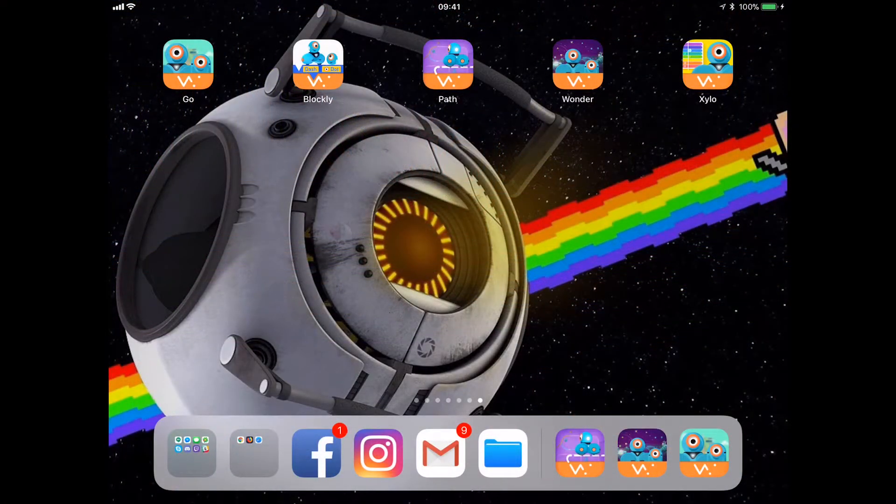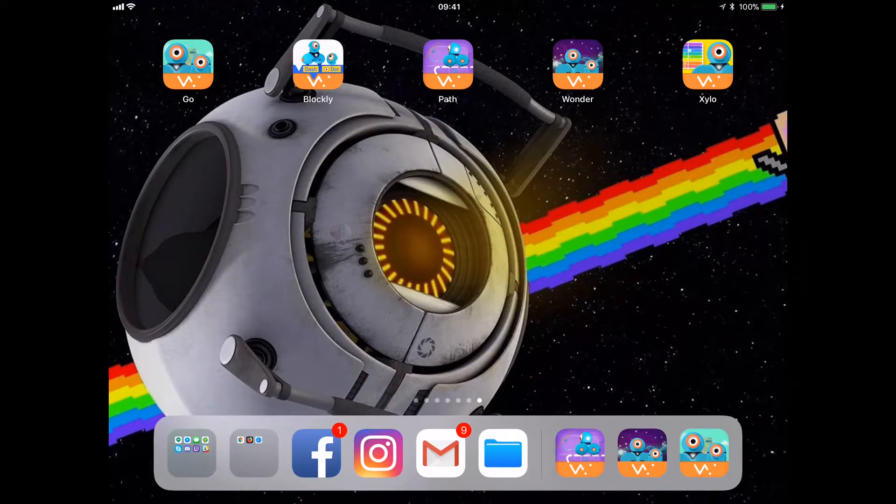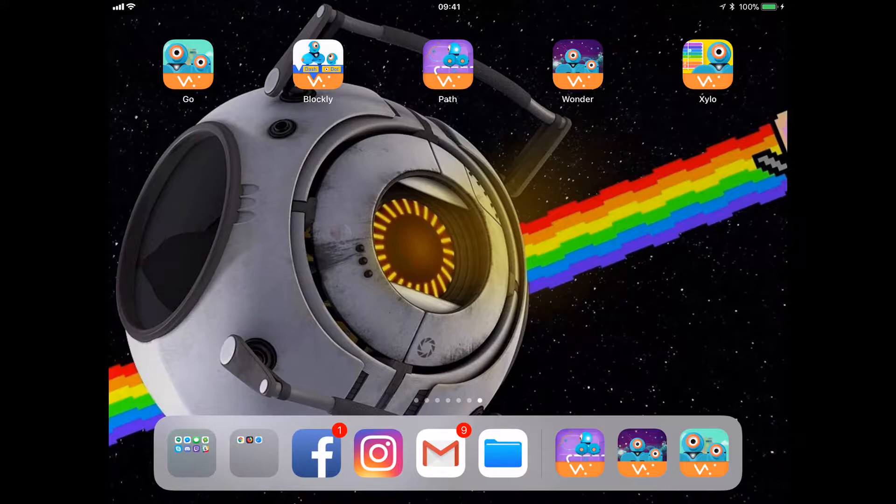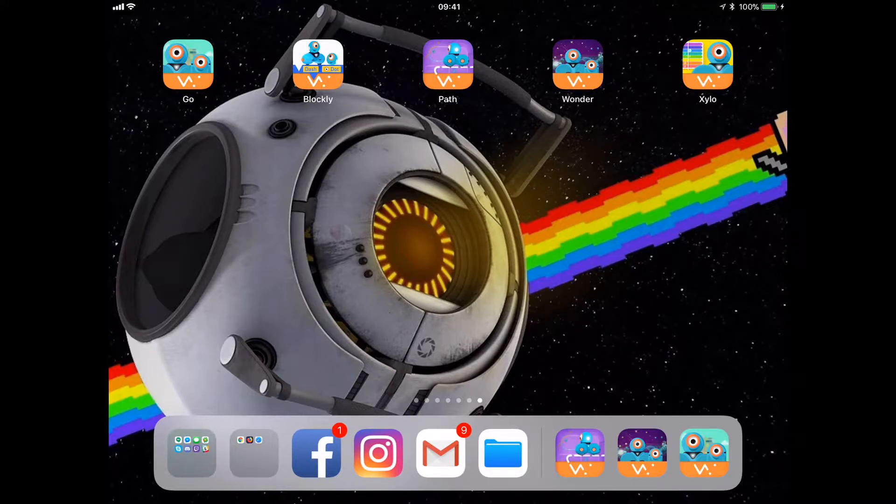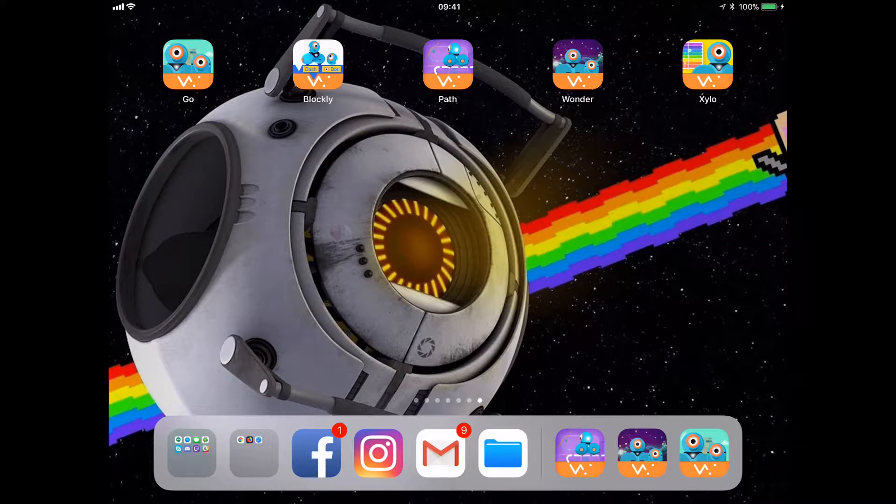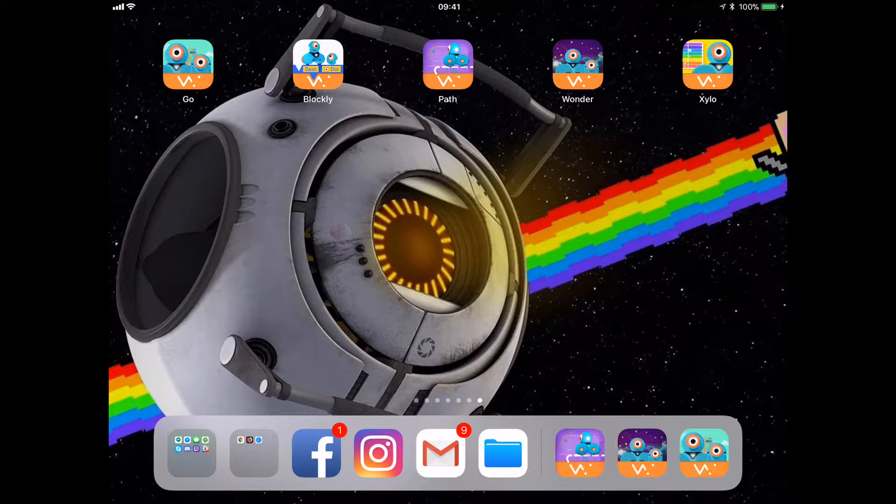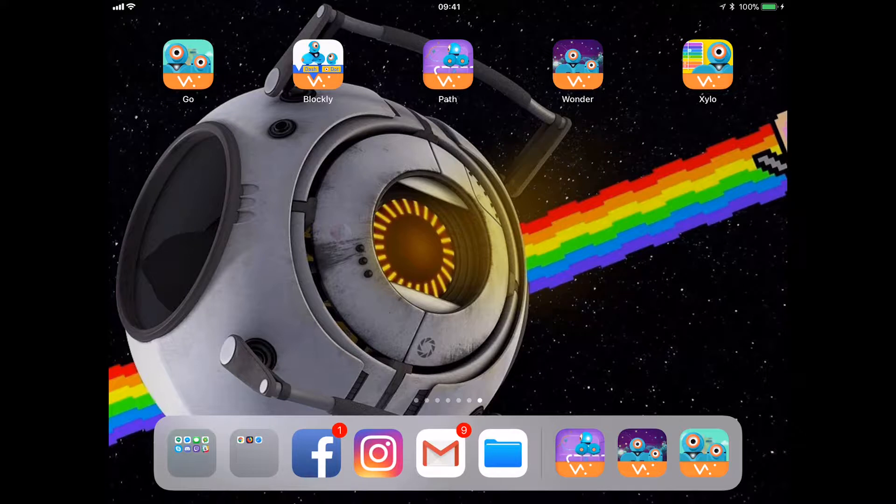Now that you've seen a little bit of what Dash and Dot can do, I'll be showing you apps that you'll be using to interface with both of these robots. With Dash and Dot are five apps: Go, Blockly, Path, Wonder, and Xylo. I've arranged these on my iPad from the order of simplest to the most challenging.